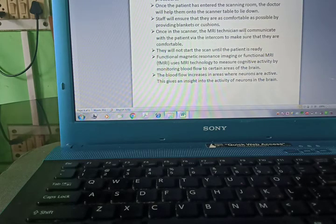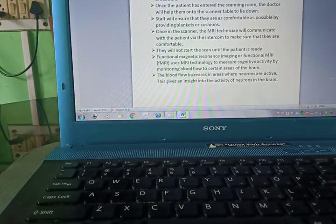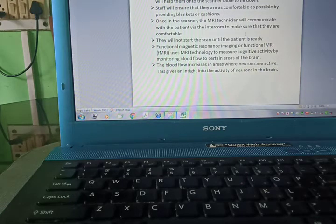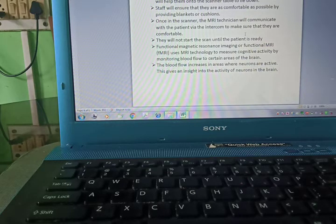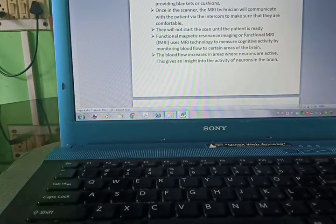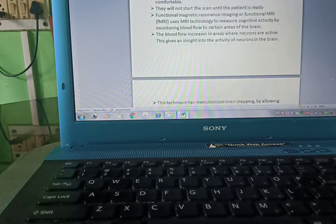Once the patient has entered the scanning room, the doctor will help them onto the scanner table to lie down. Staff will ensure that they are as comfortable as possible by providing blankets or cushions. Once in the scanner, the MRI technician will communicate with the patient via the intercom to make sure that they are comfortable. They will not start the scan until the patient is ready.